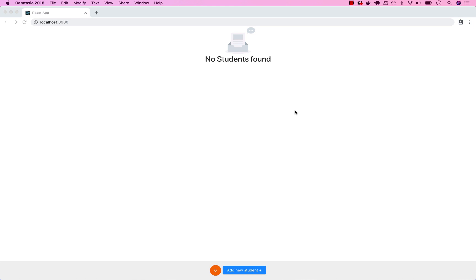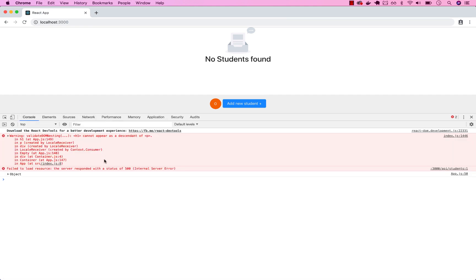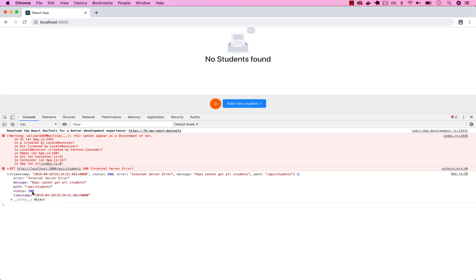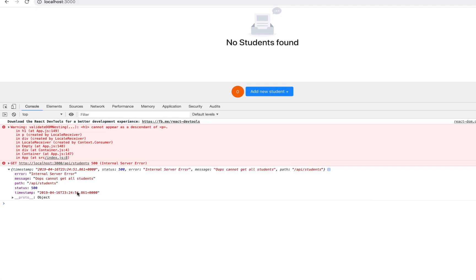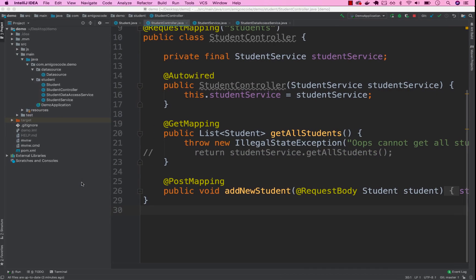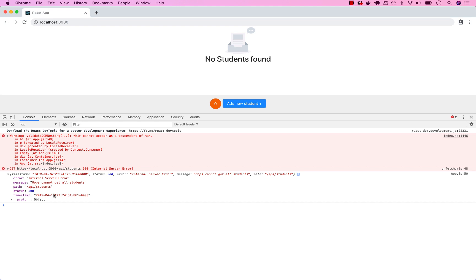Let's learn how we can have custom exceptions with Spring Boot. So far in our application, we have this JSON payload in the console — this is what Spring Boot gives us by default. We have an error: internal server error, the message 'cannot get all students', plus the path, status, and timestamp. But let's say we want custom exceptions with a completely different JSON structure.